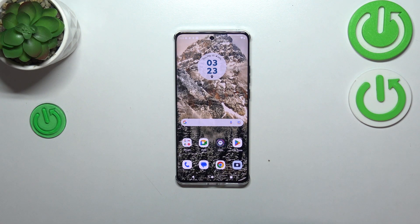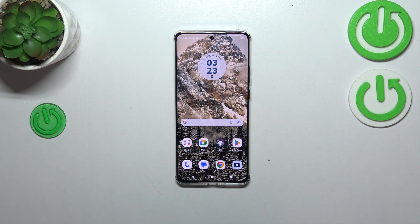As you can see, we automatically went back to the home page and the wallpaper has been applied to the home screen successfully. So basically this is it — this is how to change the wallpaper on your Motorola Edge 40.